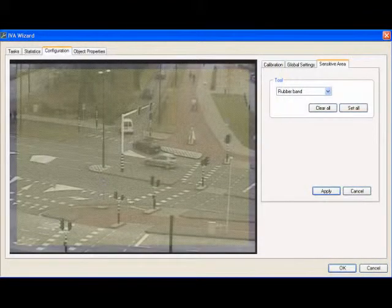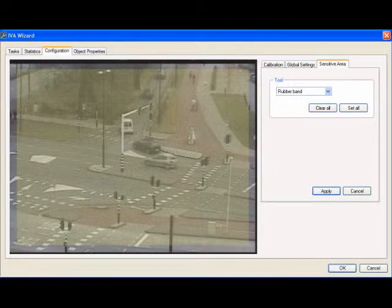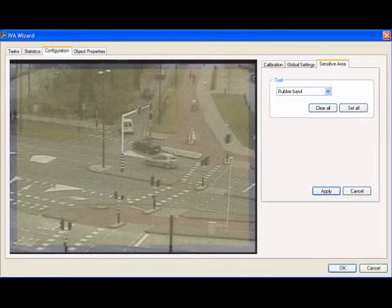As we learned earlier in this module, by default the entire scene is covered by the sensitive area. Now the actual objective for this module is to edit the sensitive area so it's only going to cover the sidewalk and the crosswalk pictured here in this scene. In later modules, we're going to apply IVA tasks or rules to the particular sensitive area that we set up.